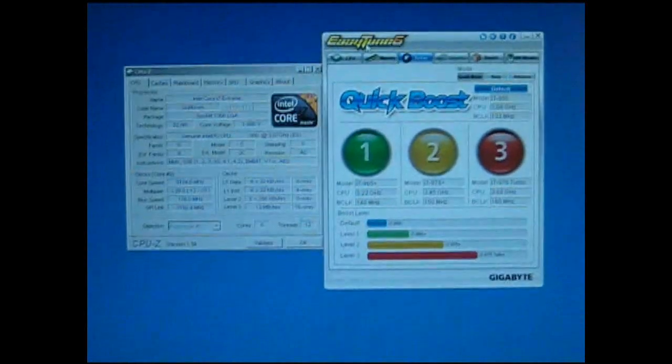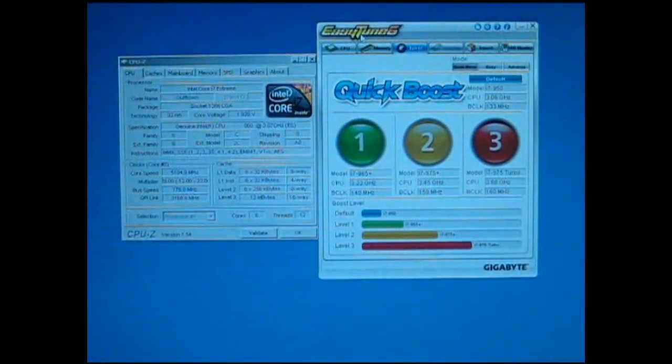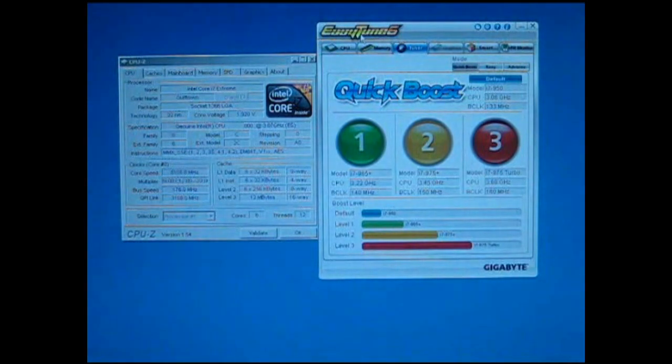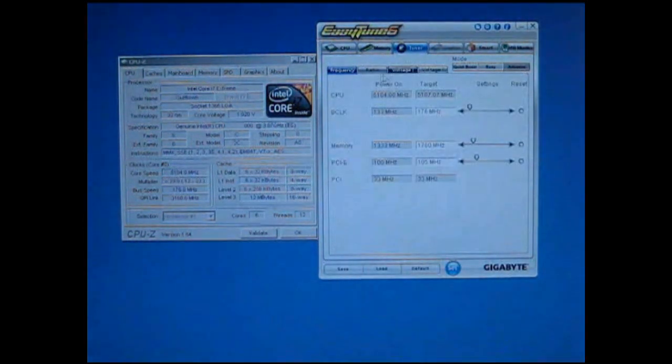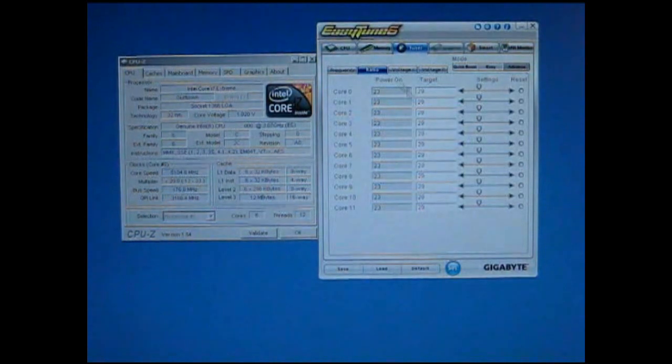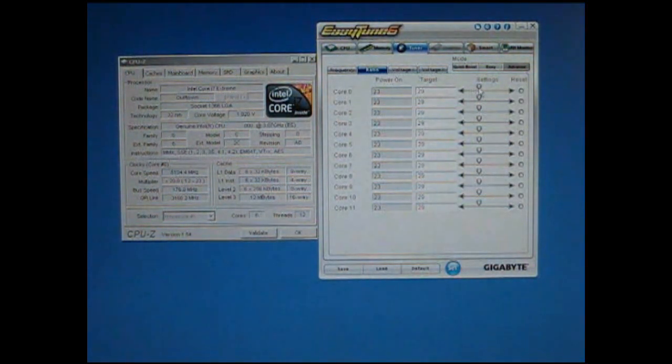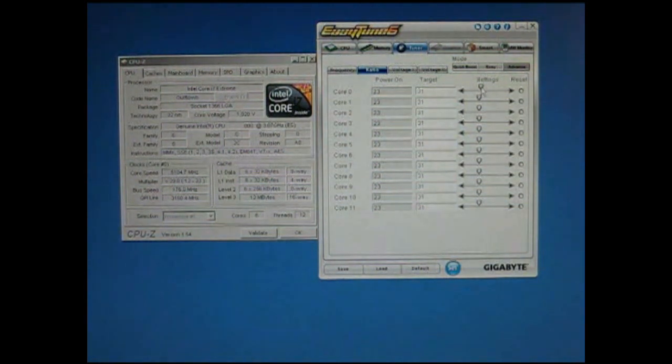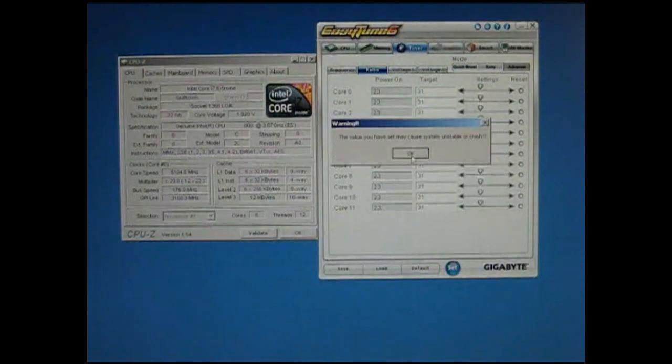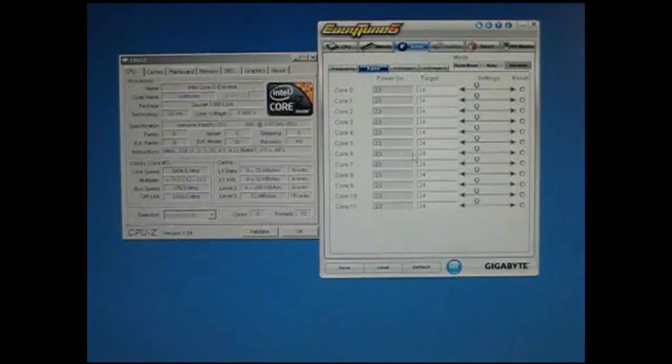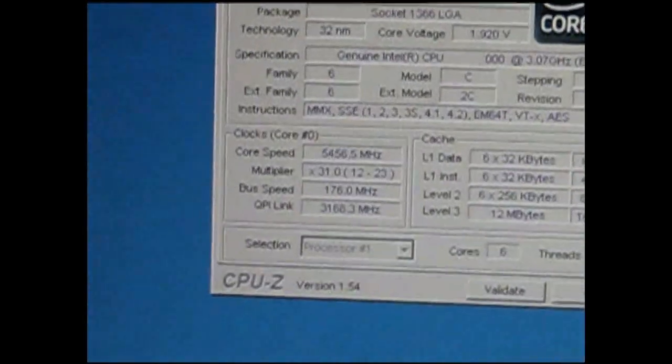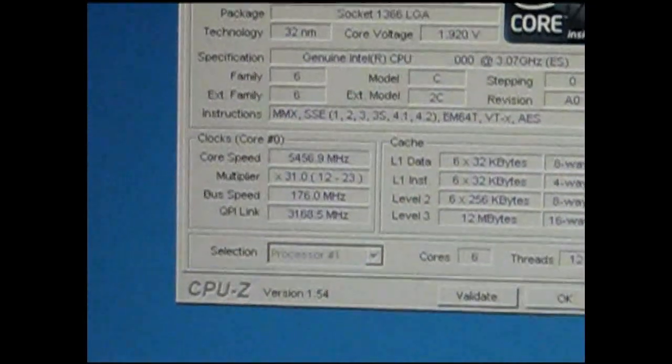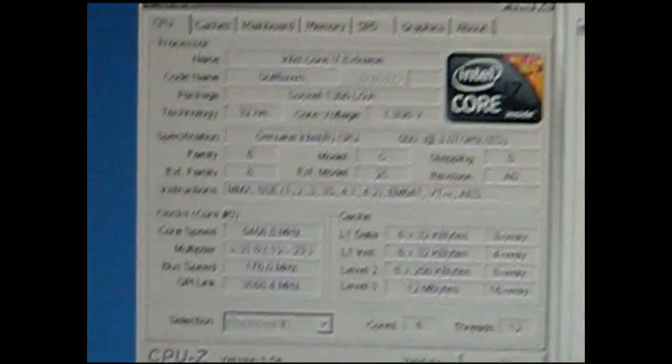What we'll do from here is simply open the Advanced tab in EasyTune 6, go to Ratio. Currently we've got a multiplier of 29, we'll simply move the slider to the right and adjust that up to 31. We'll click Set and OK. And our multiplier has jumped up and we're now at 5.45 GHz.